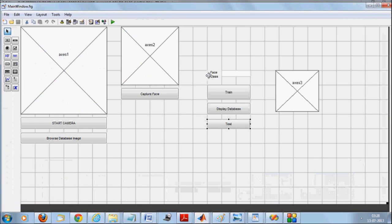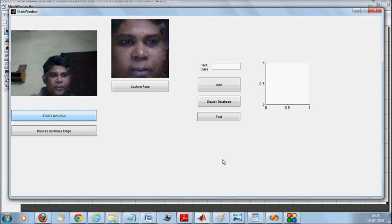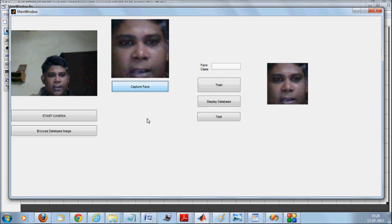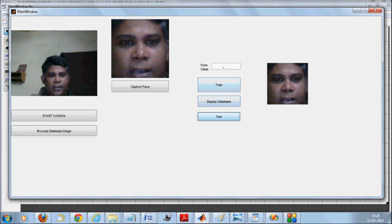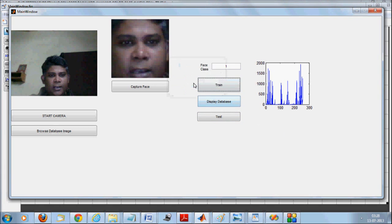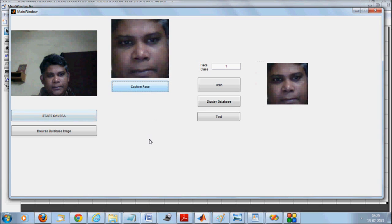Now let's see how the whole thing works. Start the camera — once started, you begin extracting your face. The face appears in the frame. Capture the face. If no class is given and you press 'test' with nothing in the database, nothing is returned. So enter class one and train this image. Start the camera again, capture another face, and say 'test'. The captured image is matched with the stored training image — and that is how the system works end to end.